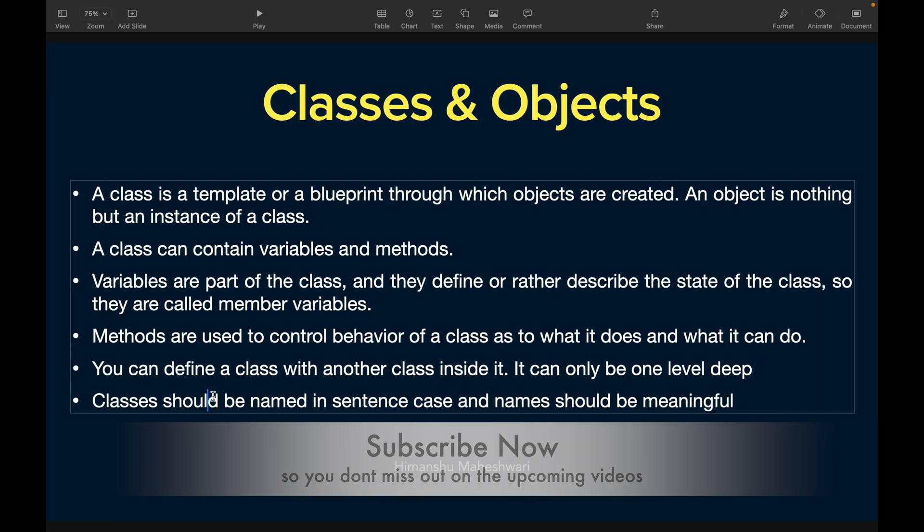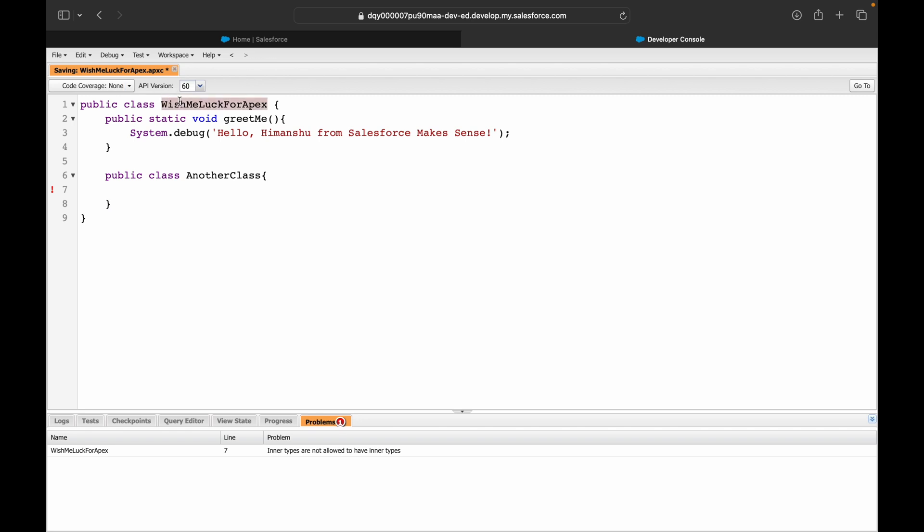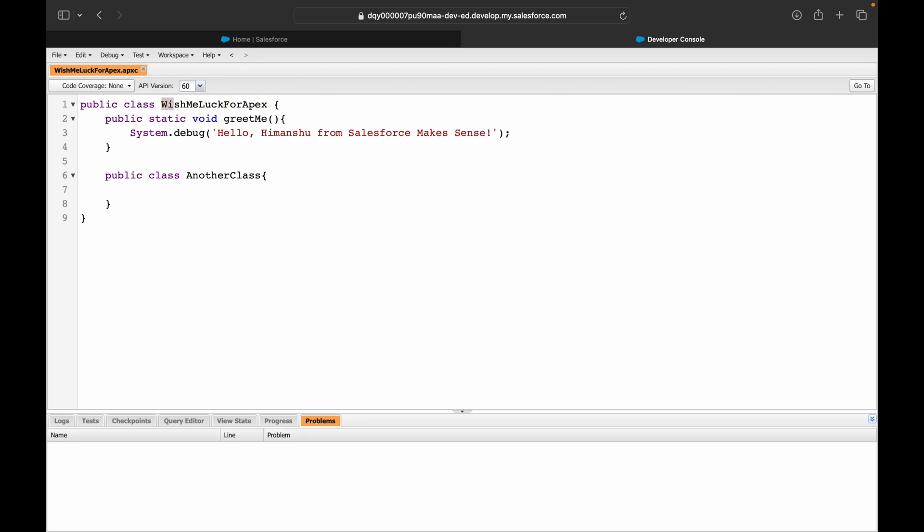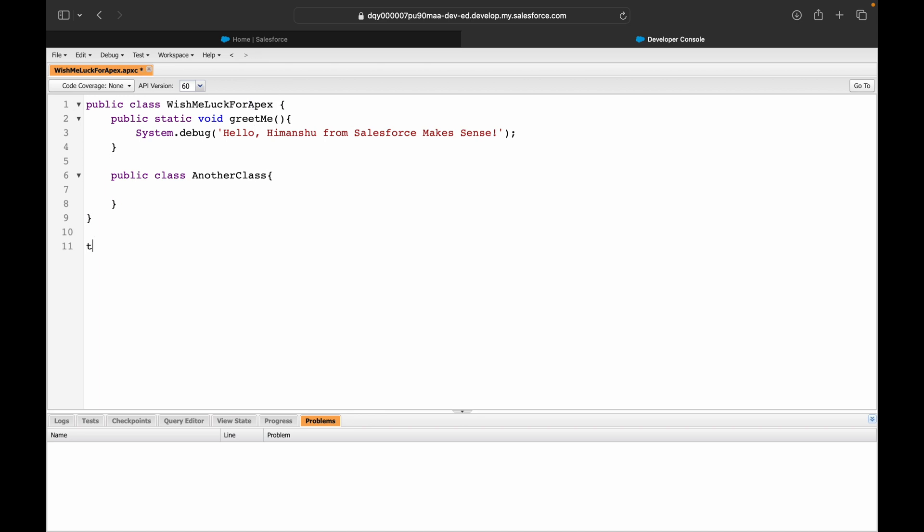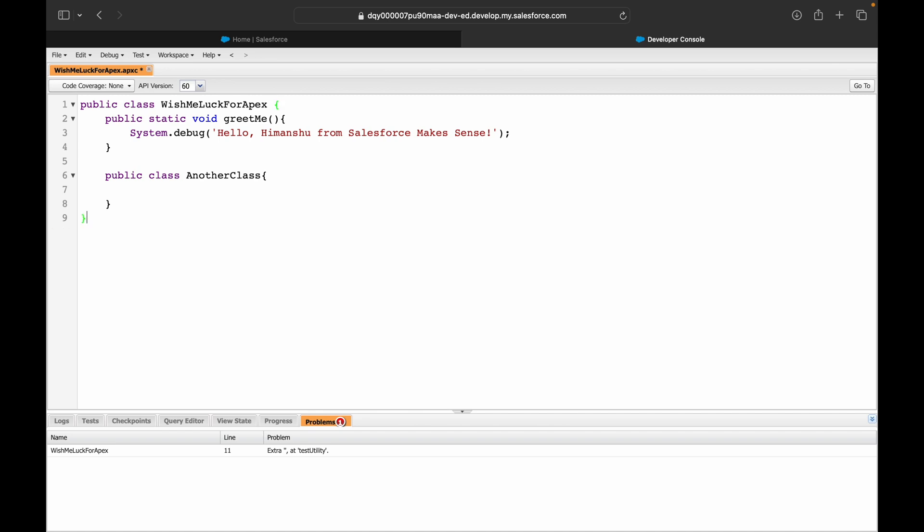Classes should be named in sentence case. What is sentence case? Basically every word that you write should start with a capital letter - W, M, L, F, A. I've seen a lot of pathetic naming conventions you people have used and a lot of people messing up the system just because of how things are being named. I've seen things like TestUtility - what's the meaning of this?